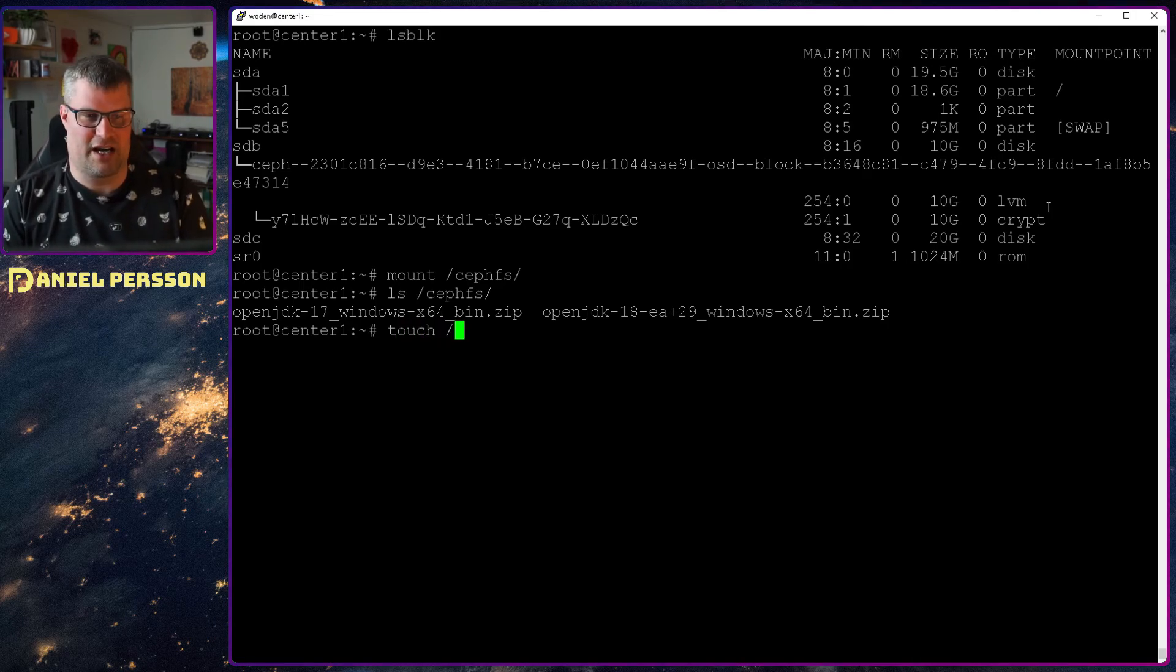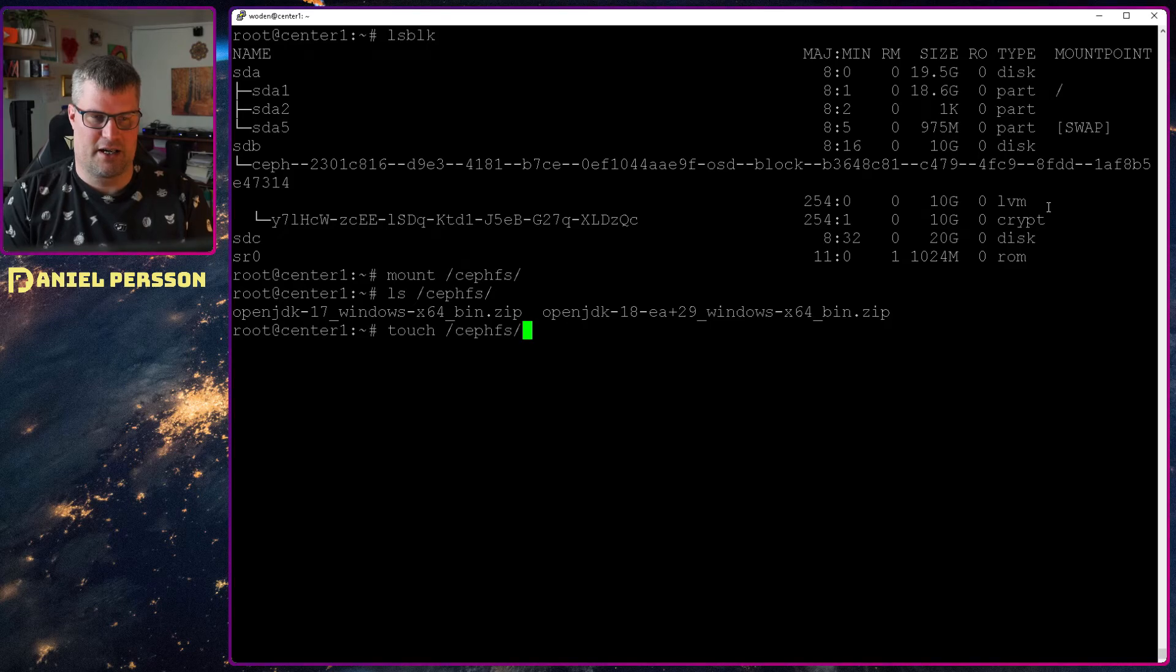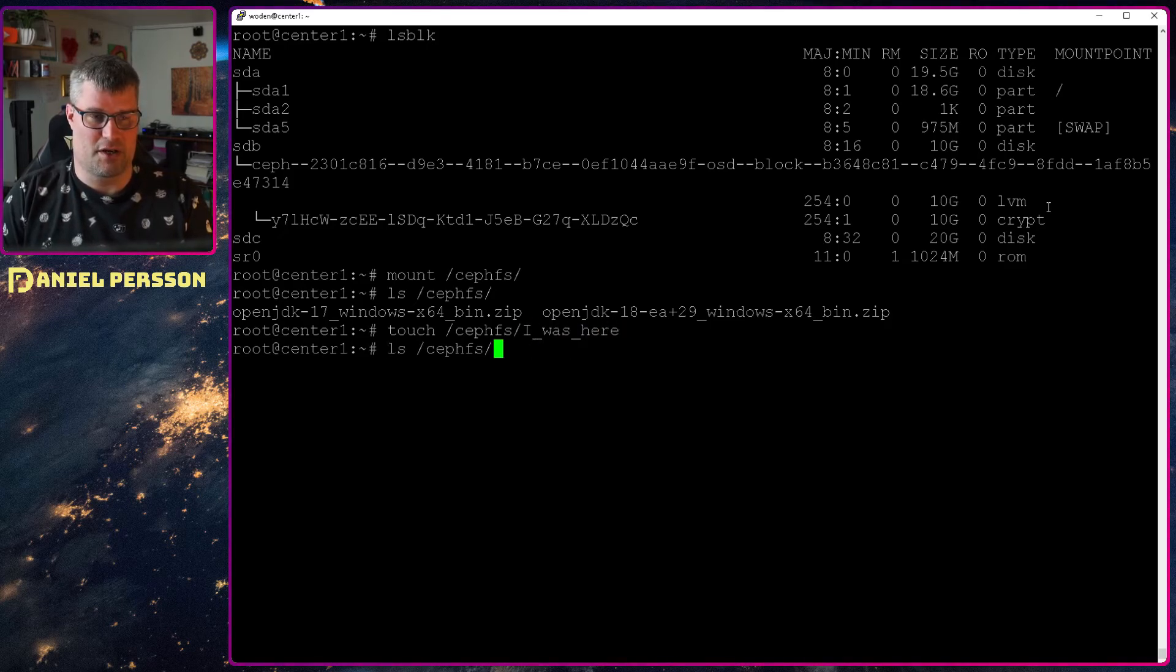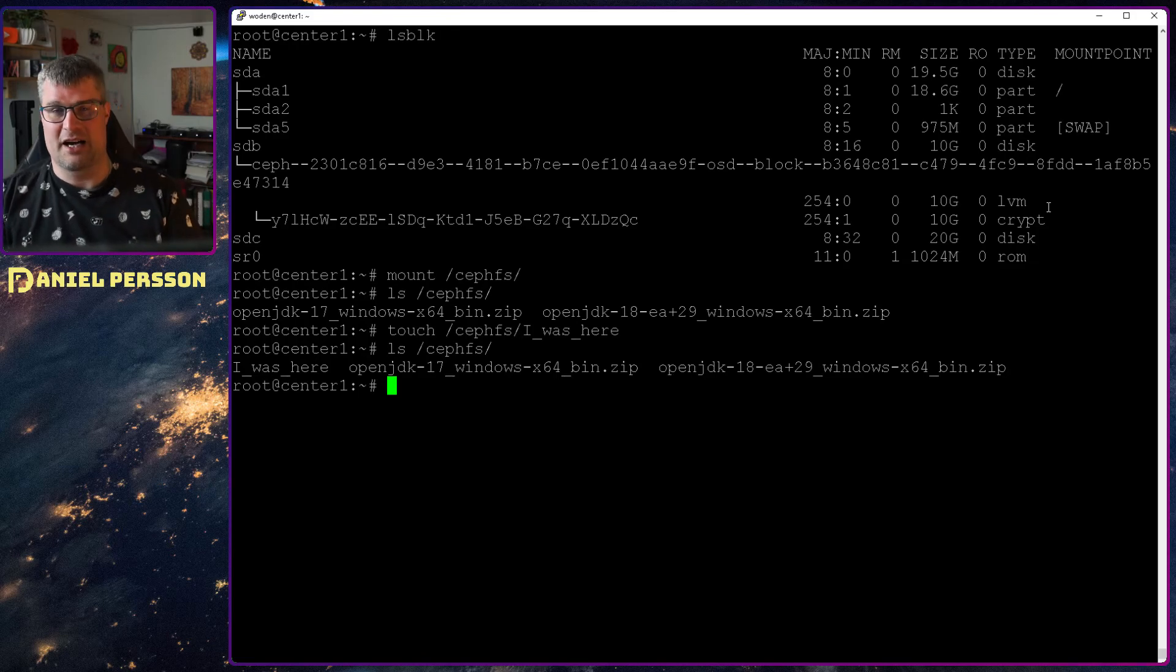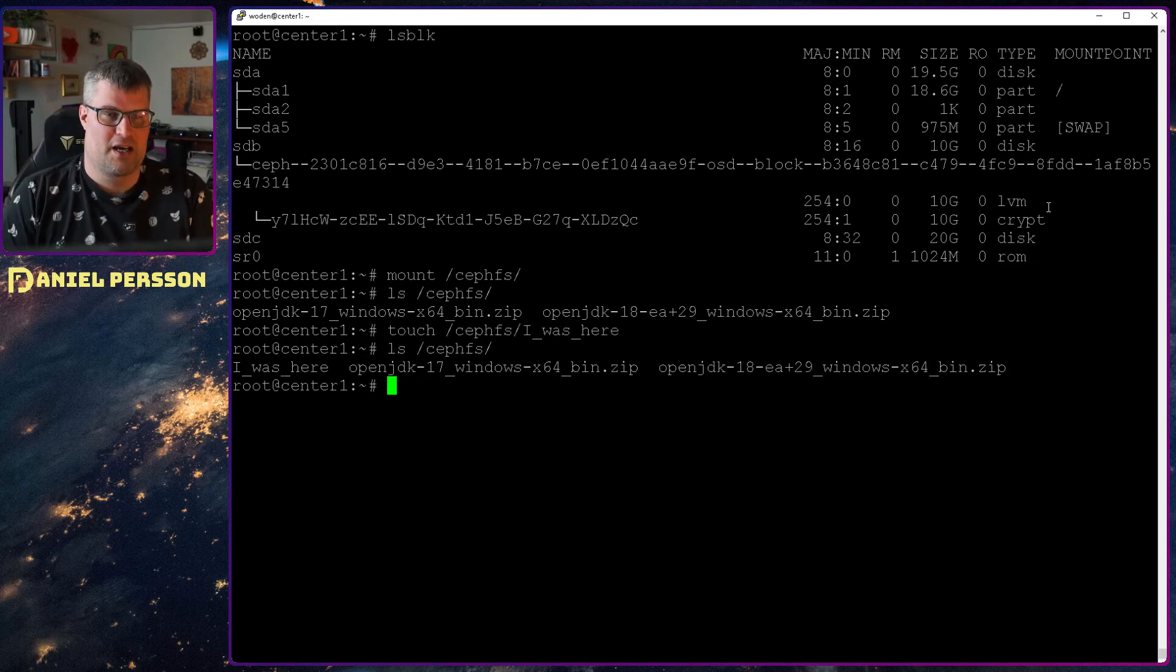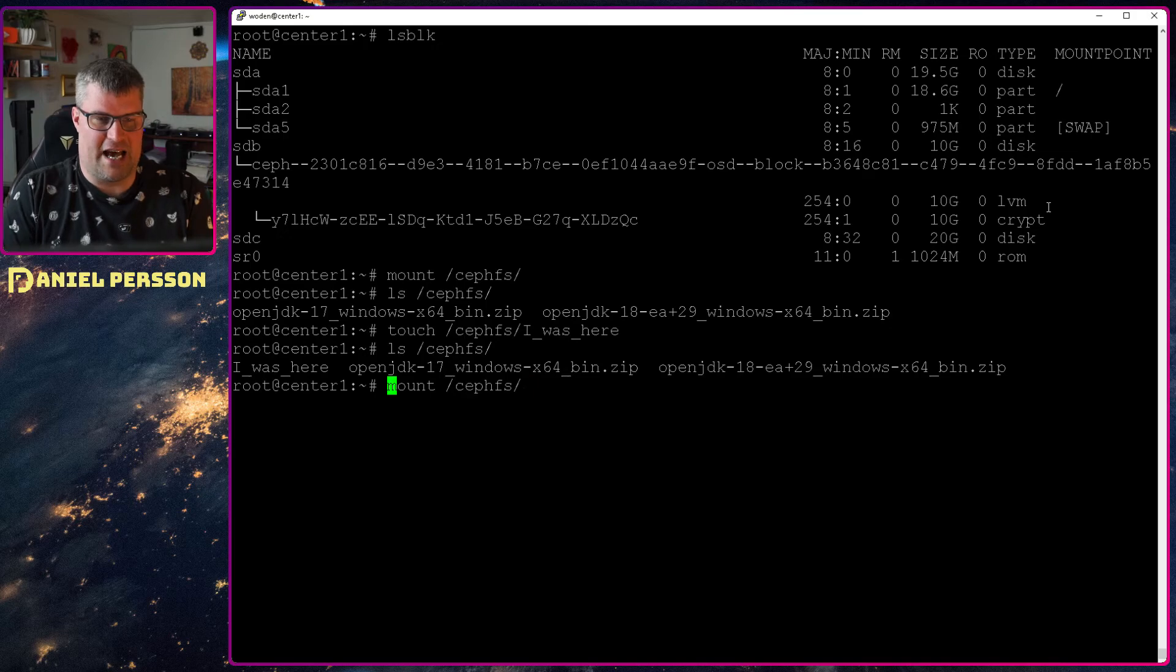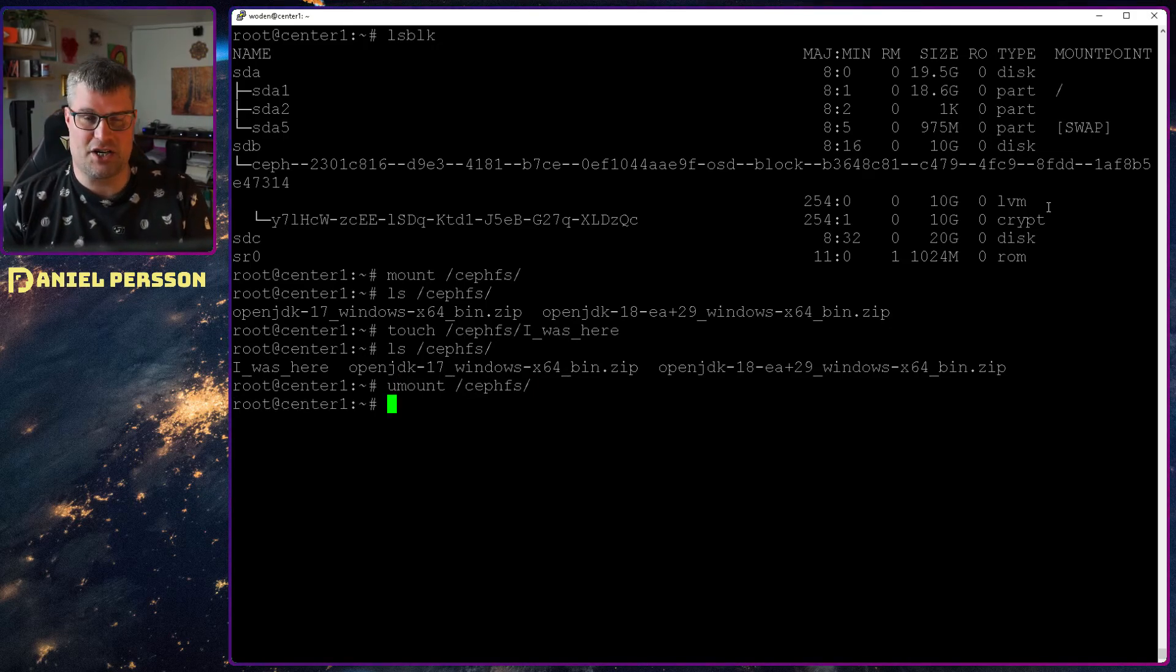We can touch a file here for instance. I was here. So we have some new file here. So now we see that we have a new file in this system. Let's unmount it again. But that is my Ceph FS installation.